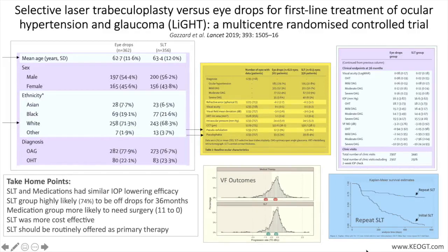To me, that's one of the most important points — the majority of patients post-SLT didn't need drops for an extended period of time. In comparison, 93.1 percent of eyes treated in the eyedrops group were at target IOP at 36 months, and 64.6 percent of patients were only using one medication.